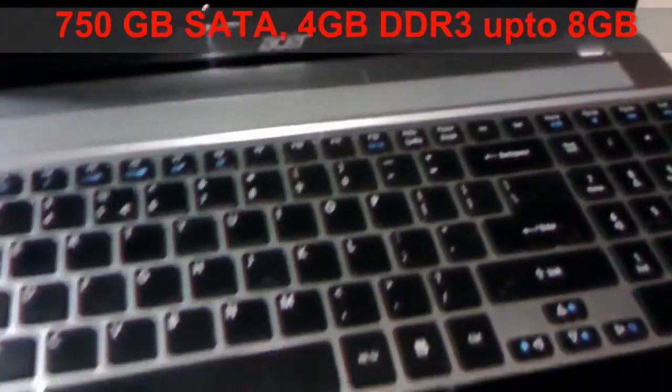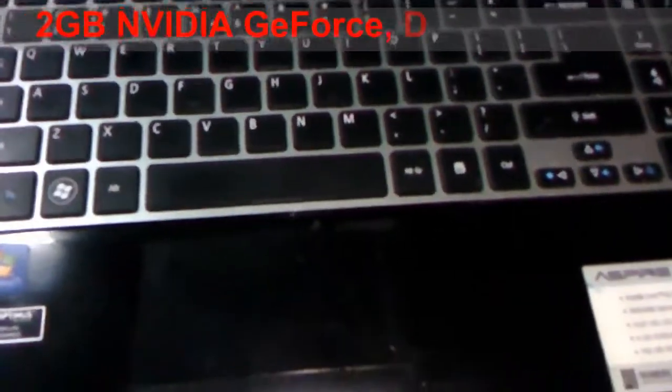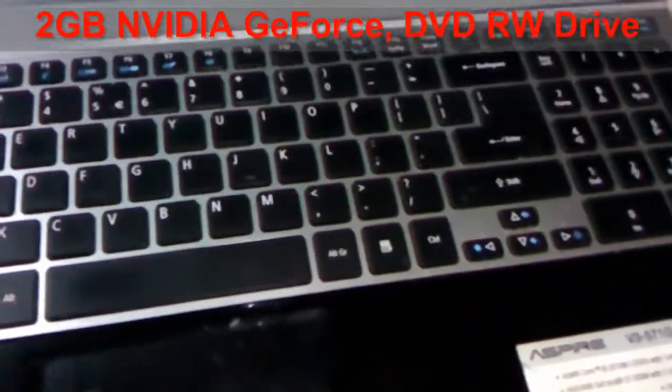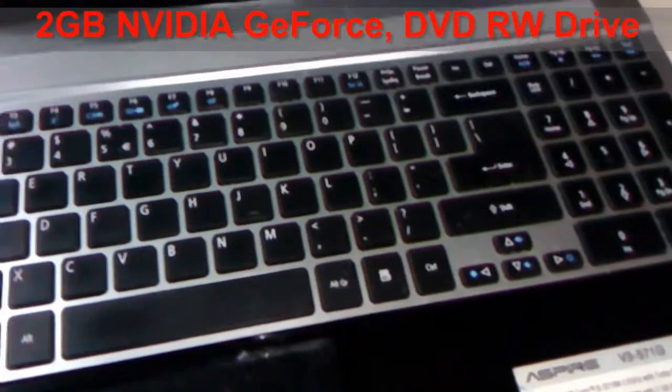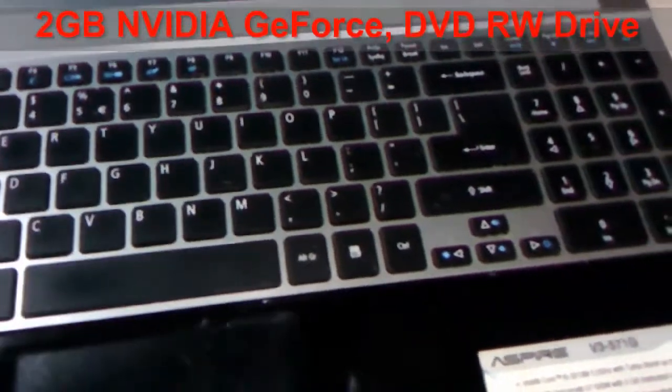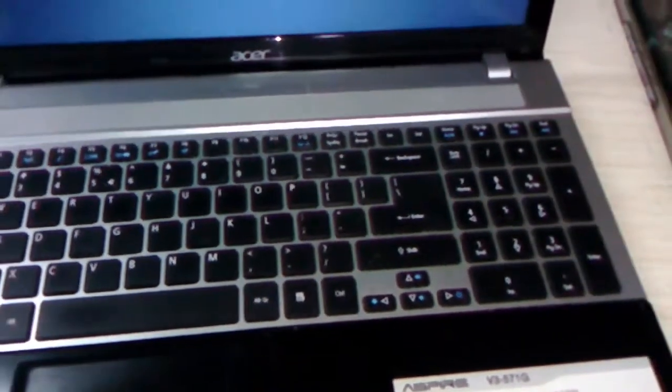And you can expand up to 8 GB. 2 GB of NVIDIA graphic card and DVD Writer as I said and the battery is 6 cell battery. So this is a key feature of this laptop.